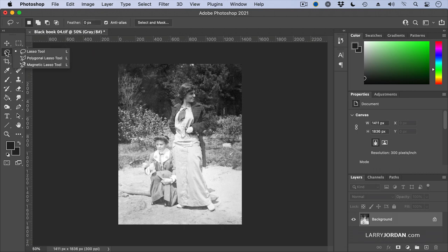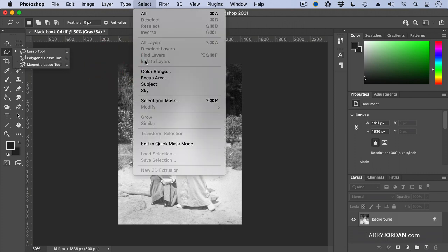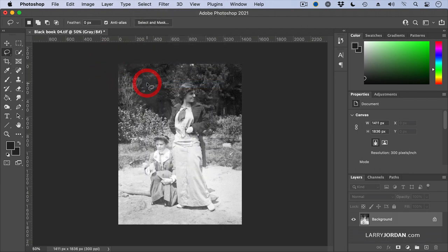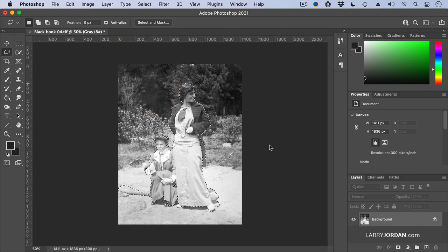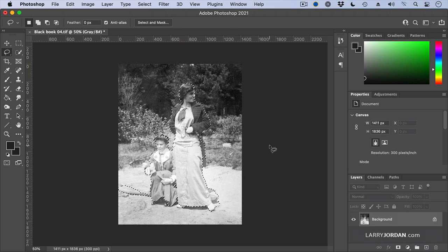So let's go first with Select, Select Subject, and notice how Photoshop selects the women. Well, I want to do some work here and clean up their costume in the sand.